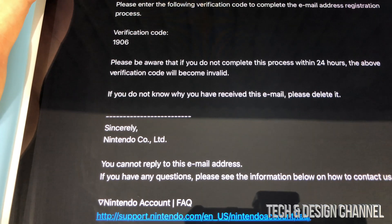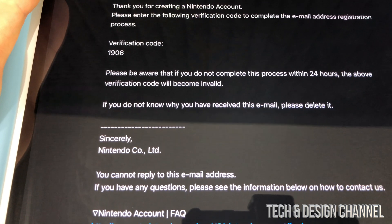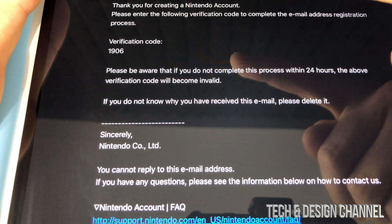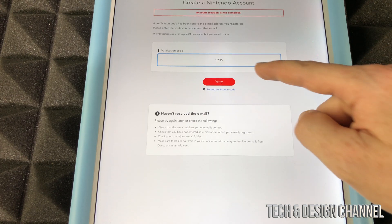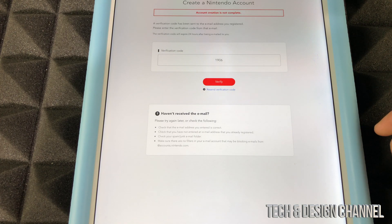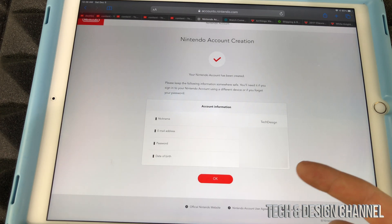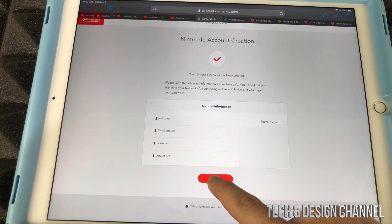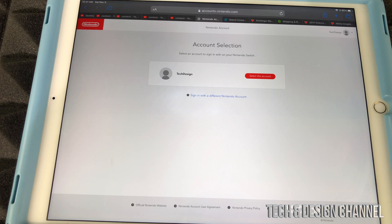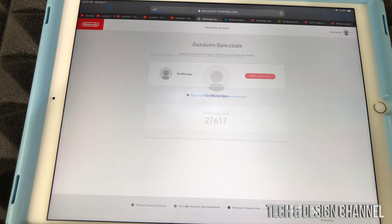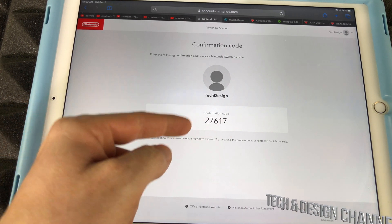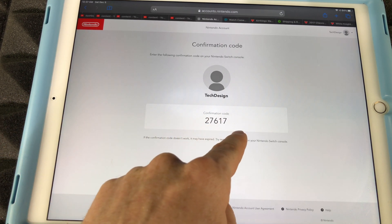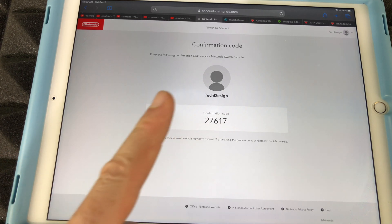The code that you would have received would be something like this — this is the code I got; your code will be much different. Go ahead, copy and paste that code in here and verify. From there, it's going to take you to a page where all you have to do is click OK if everything's correct, and we're going to sign in. Select this account and we're going to see a verification code. Your verification code is going to be different, so you'll have to type this in to Nintendo Switch right now.